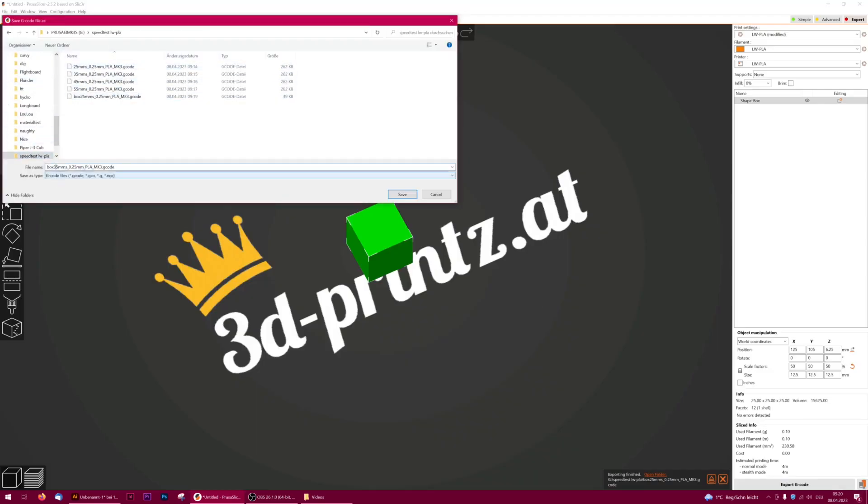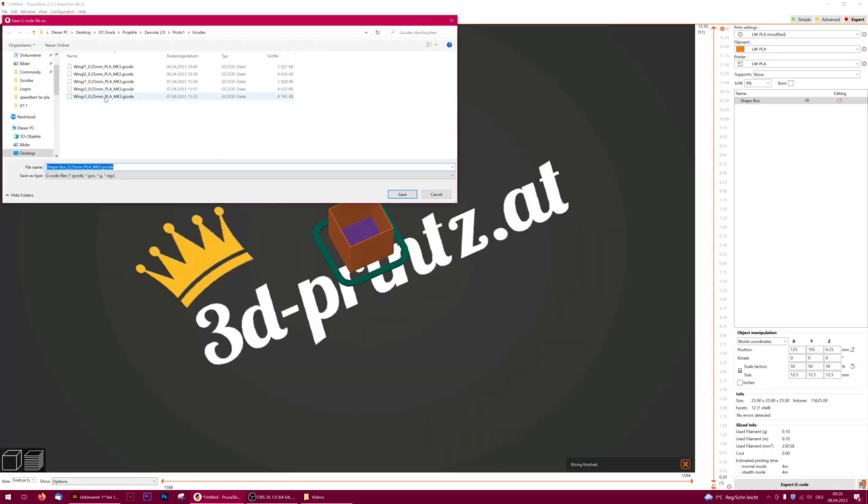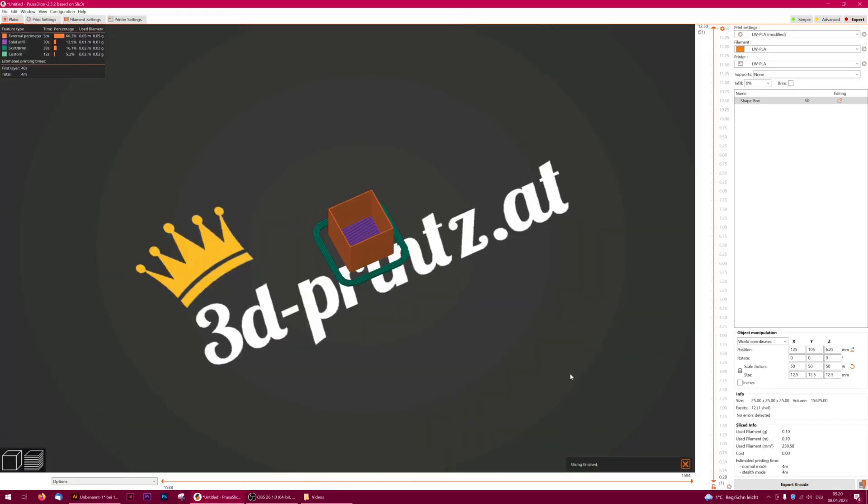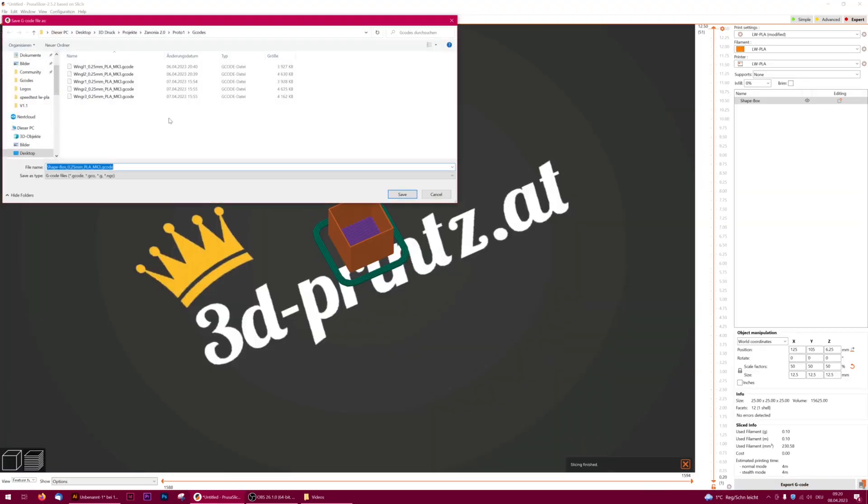I slice the cube with 10 mm per second, increase steps, and print the test cubes to measure the wall thickness.